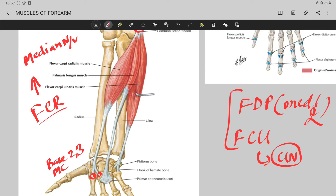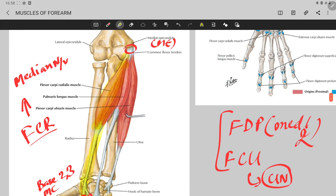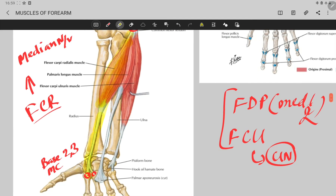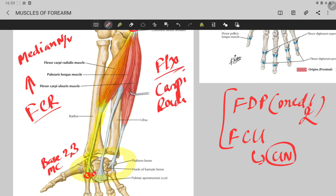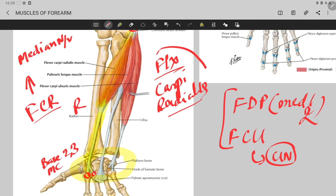Now let's talk about the function of the flexor carpi radialis. It crosses the elbow anteriorly and also crosses the wrist joint anteriorly. As its name suggests, 'carpi' means wrist, so when it contracts it causes flexion of the wrist. It is located towards the radial side, which is why it is called the flexor carpi radialis.